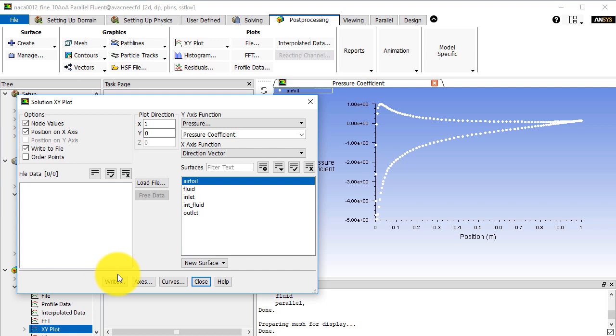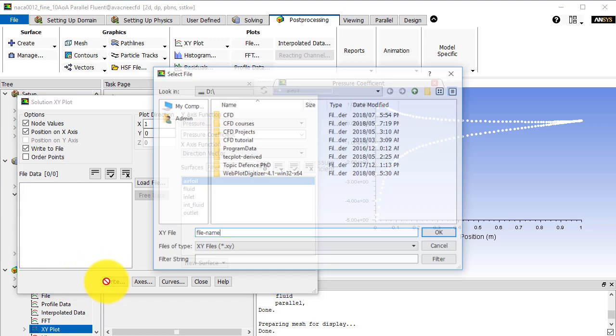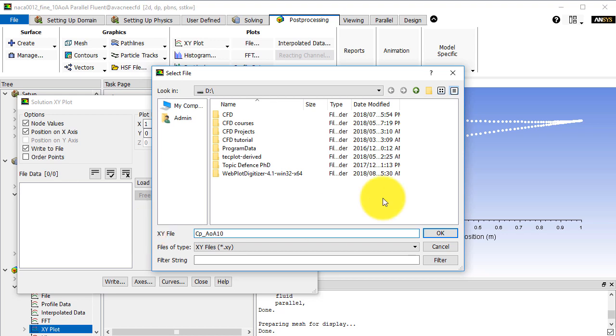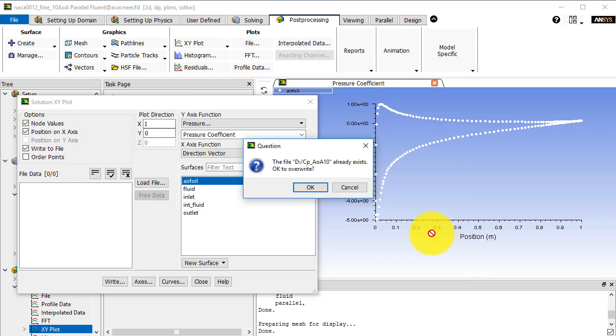After that you will see that instead of show or plot, we will have the write option. So click on write and put the file name, let's say CP underscore angle of attack 10. Click OK.